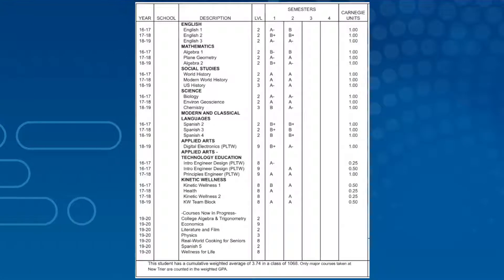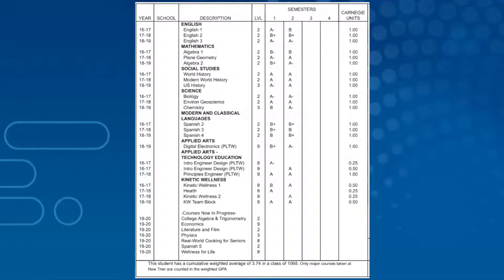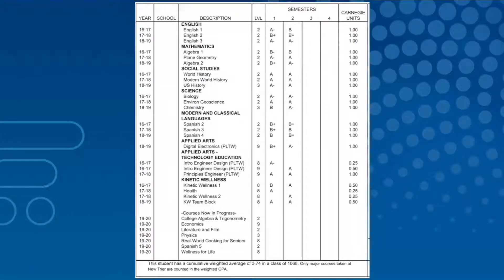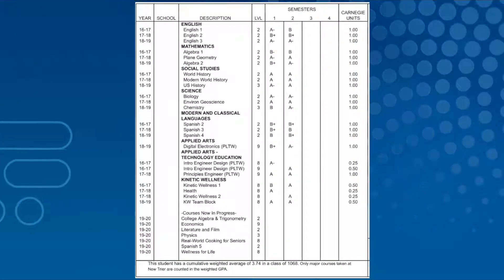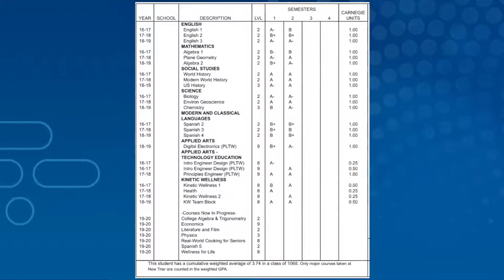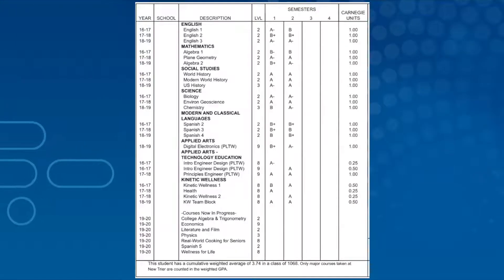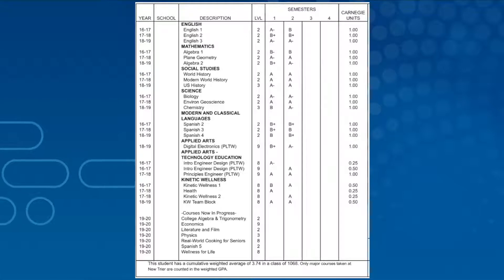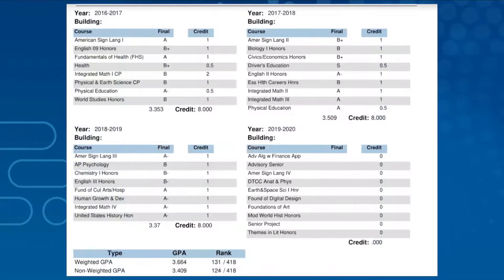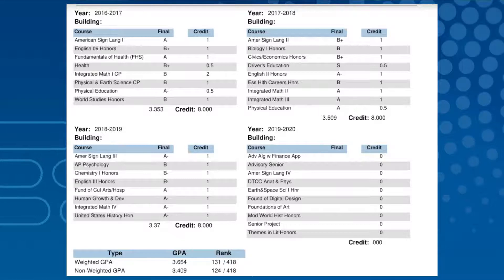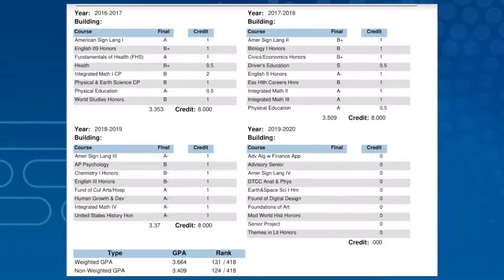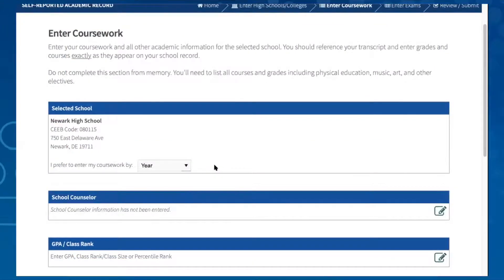This transcript shows grades by subject area. As you can see, English, Math, and Social Studies are grouped by subject area. This next transcript shows courses listed by year. Since this is the example we will use to enter courses and grades, we will select year.